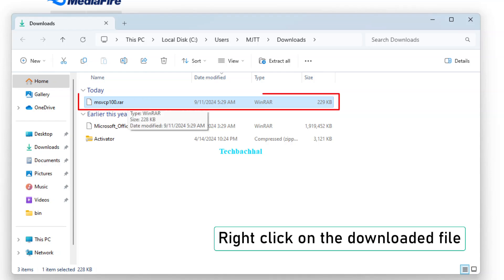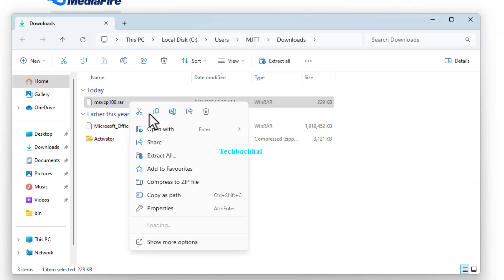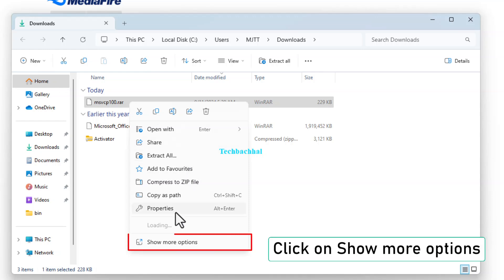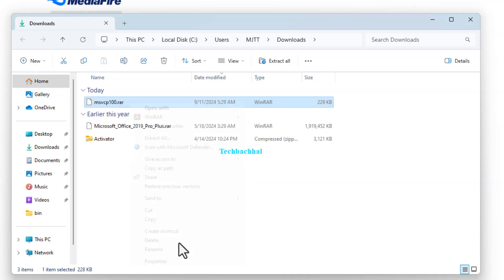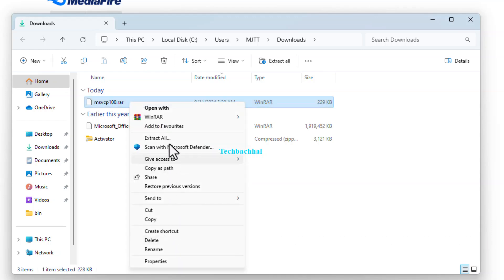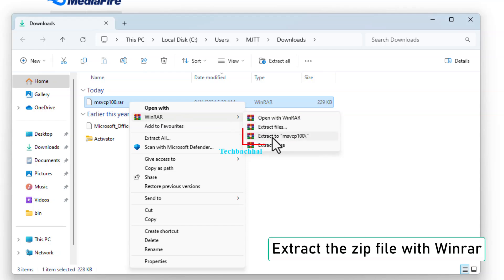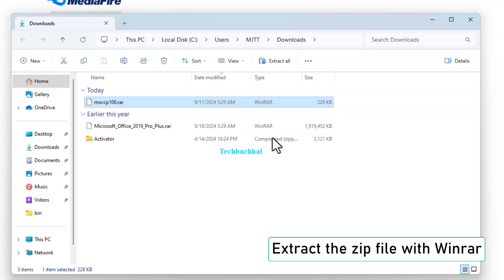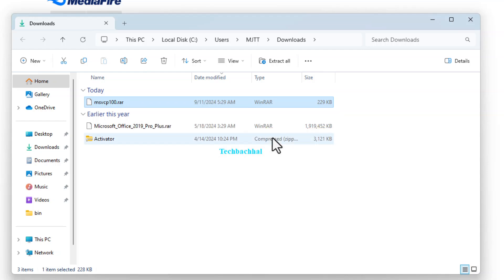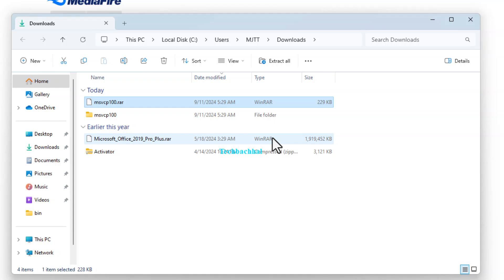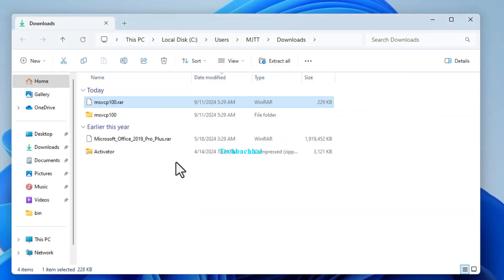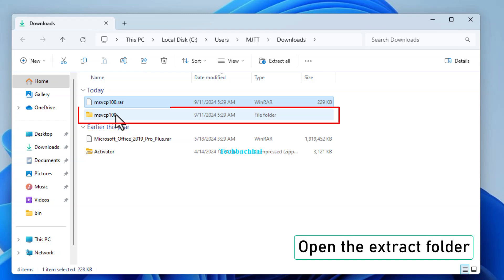Right-click on the downloaded file, select Show more options, and use WinRAR to extract the zip file. Now, open the extracted folder.